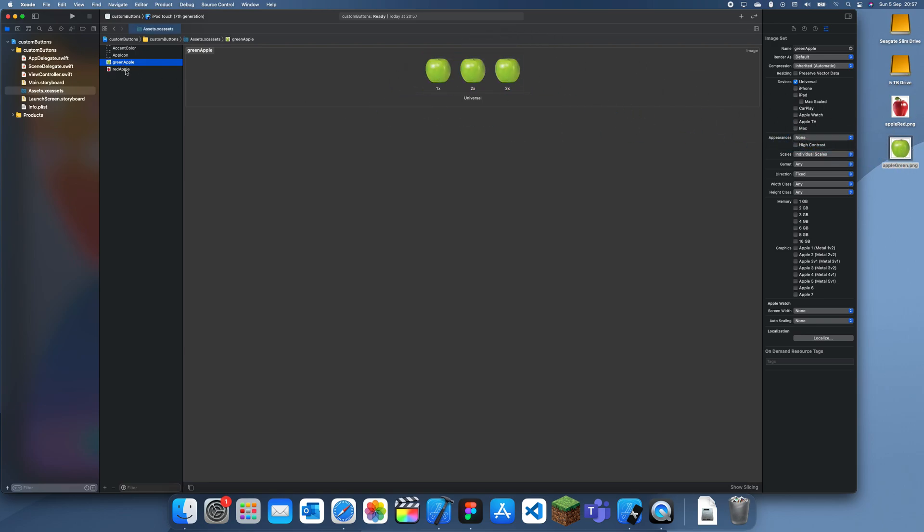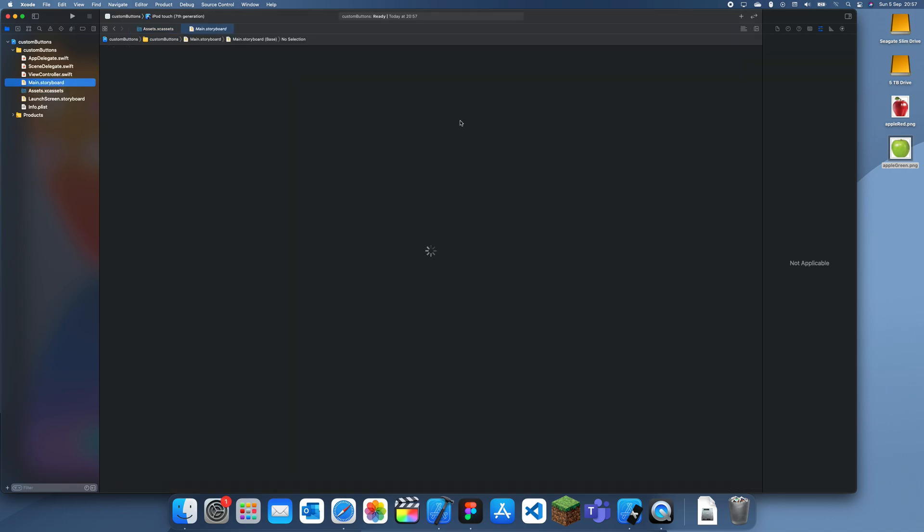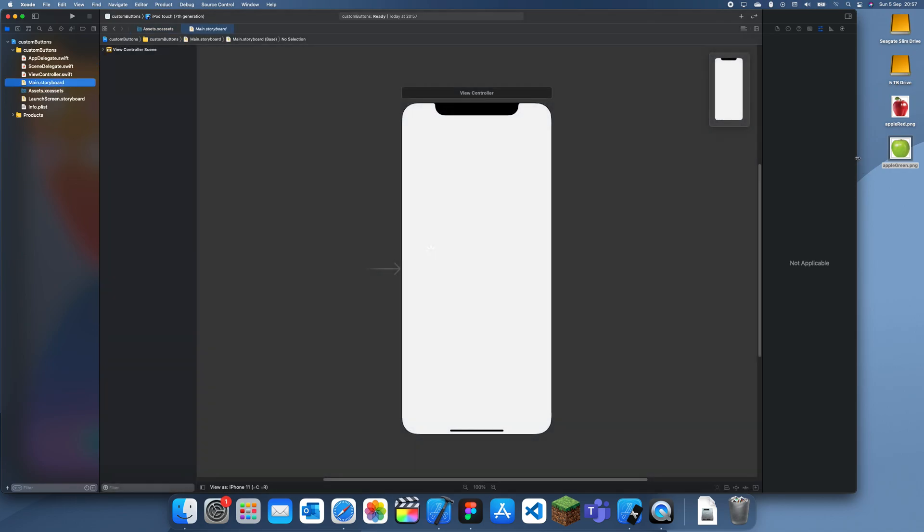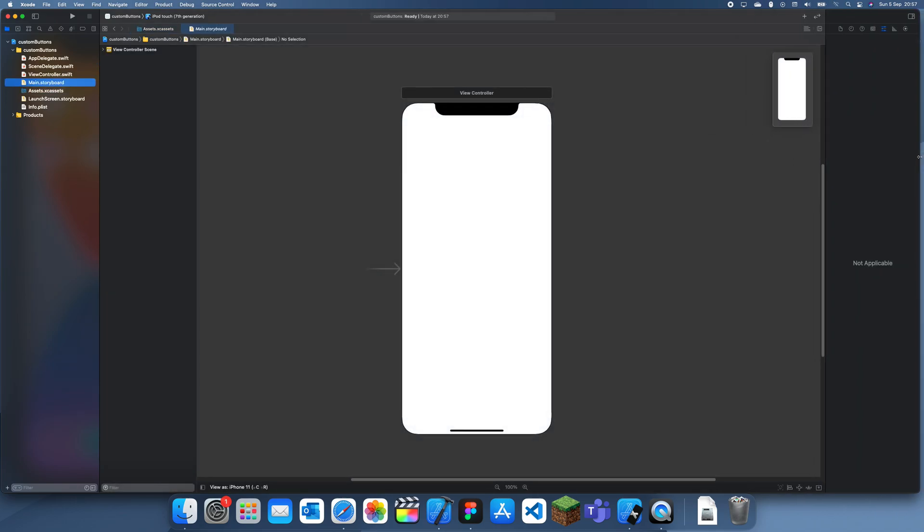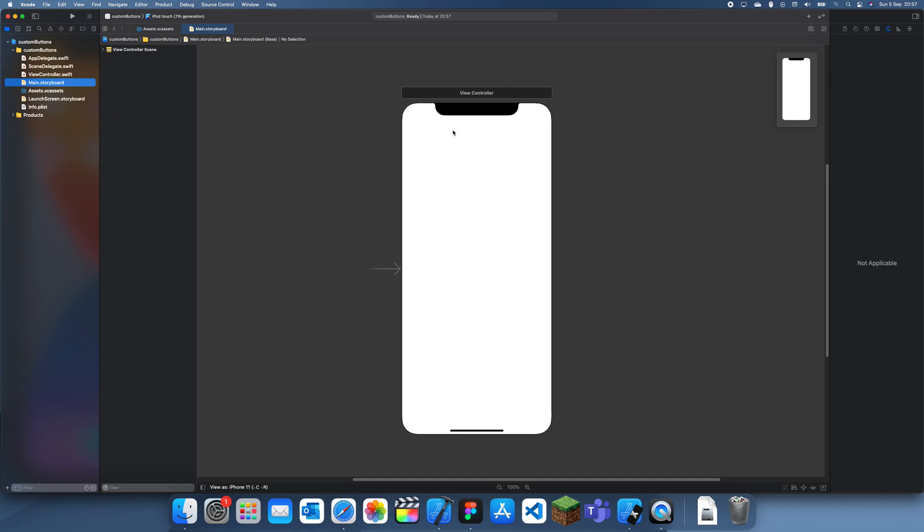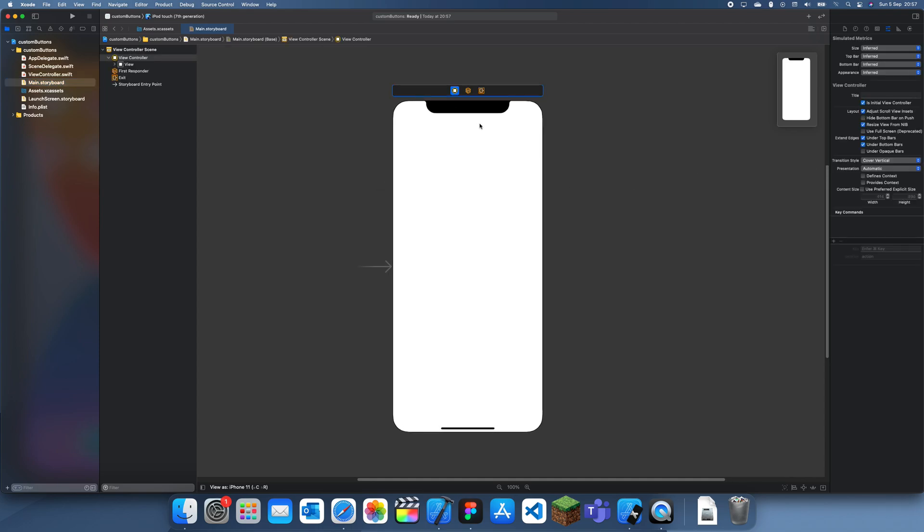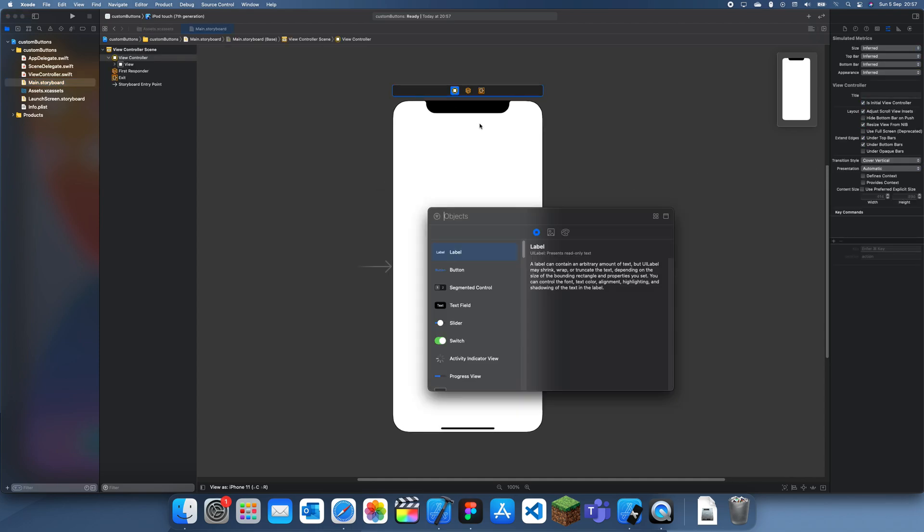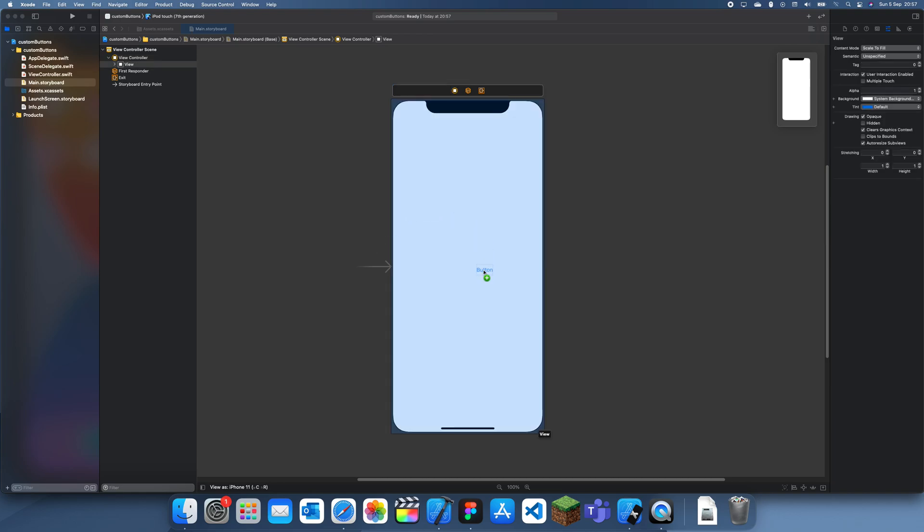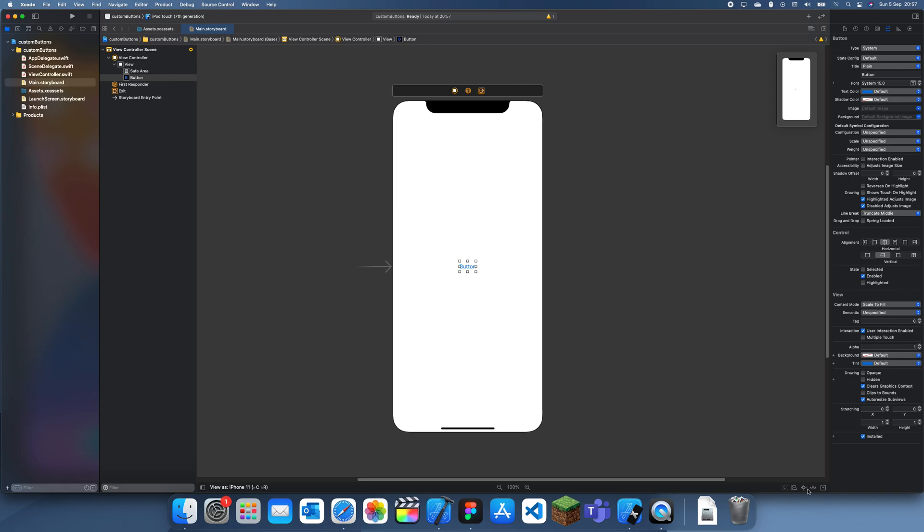And I'll add this one in for all three of those. And now what I can do is I can add my button in the main storyboard. Now to add a custom button it's actually quite simple.